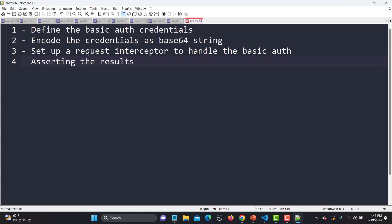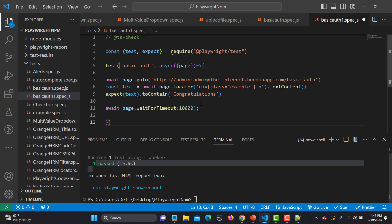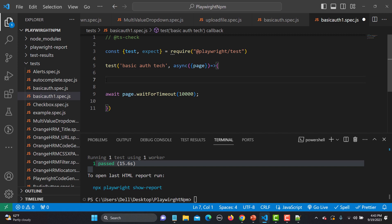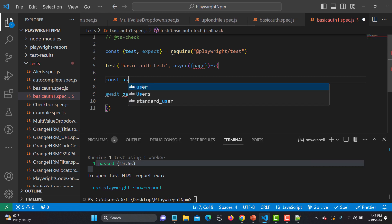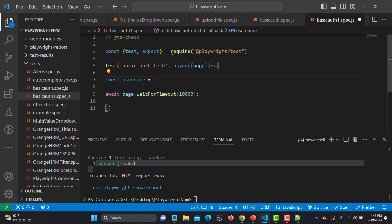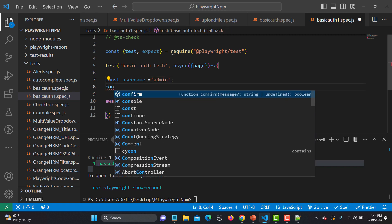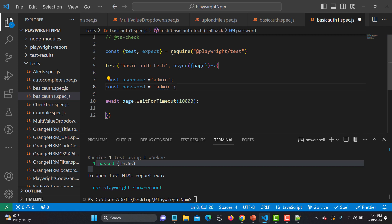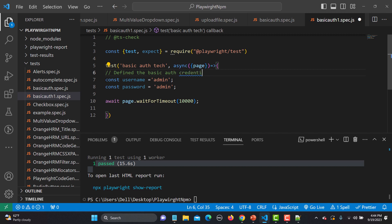Let me create a new file called basic-auth1.spec.js, copy the base code, and name this test 'basic auth'. The first step is defining the authentication credentials: const username = 'admin' and const password = 'admin'.